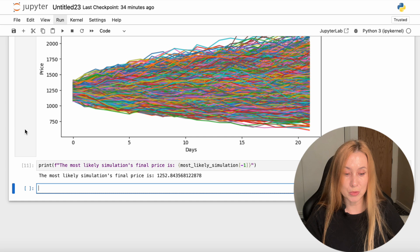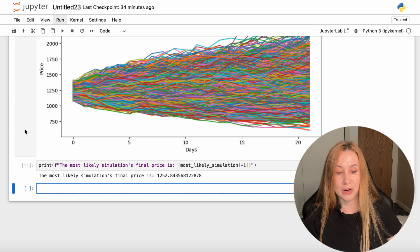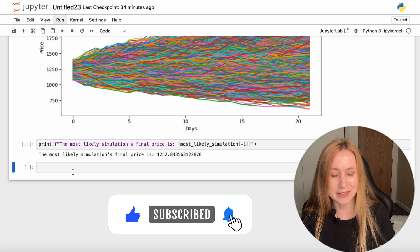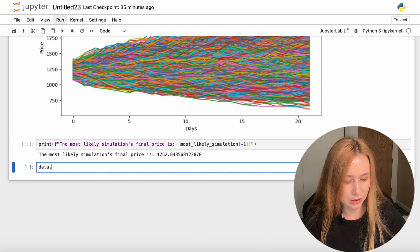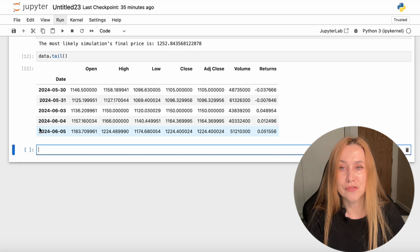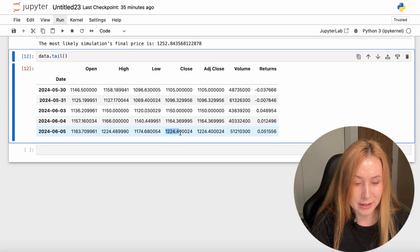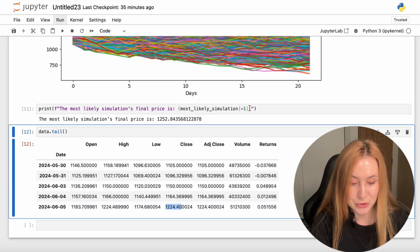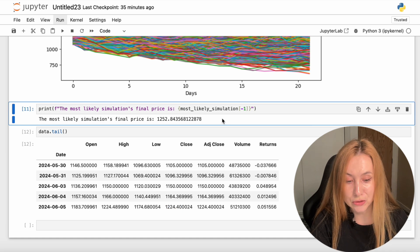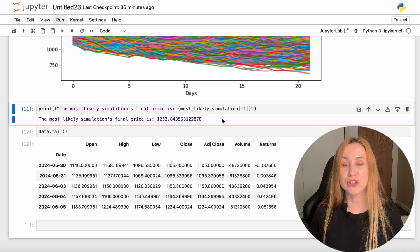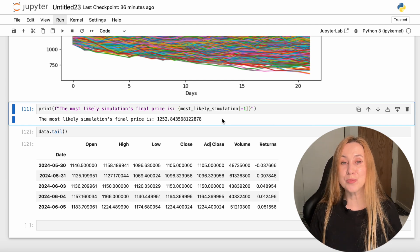It's saying that the most likely simulation final price is $1,252. Let's check the current price with data.tail() — the closing price yesterday was $1,224, and our Monte Carlo simulation predicts that in 22 days the final price will be $1,252. I hope you found this video useful. Please let me know in the comments what projects you want me to work on, and I hope to see you next time.